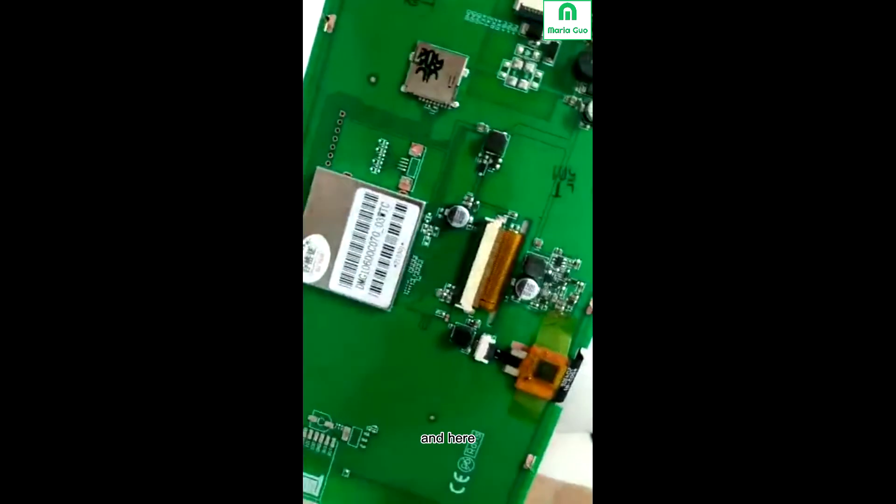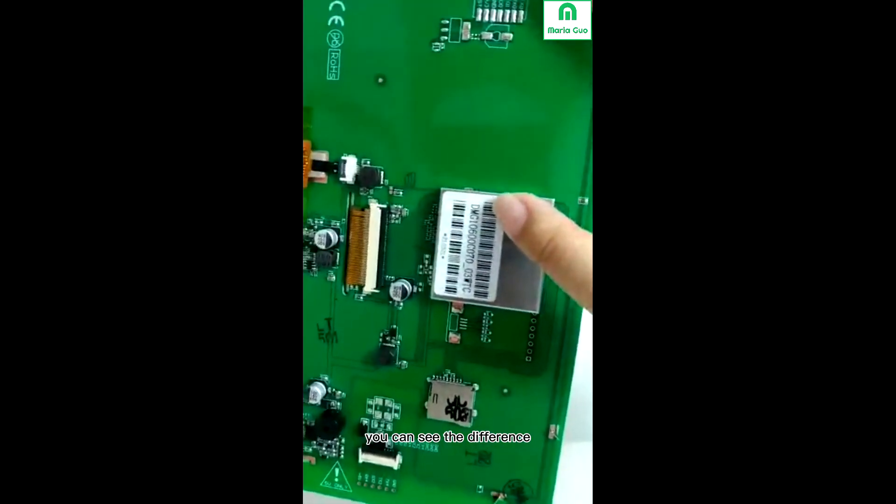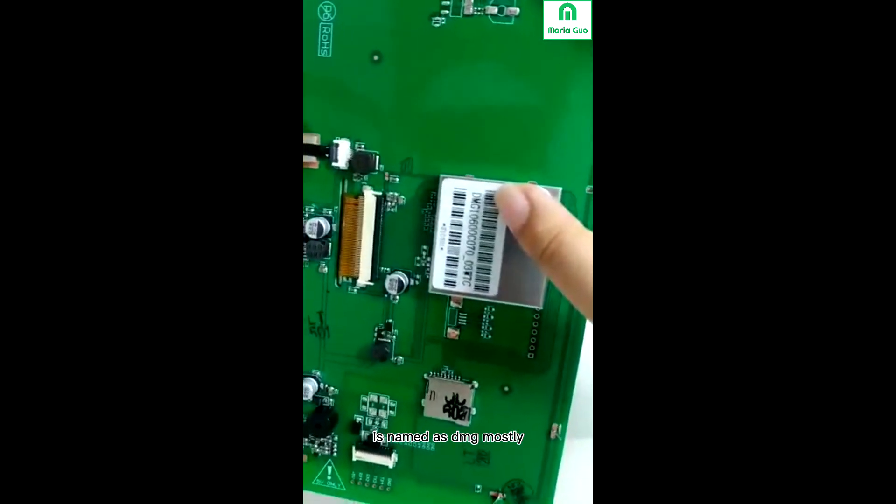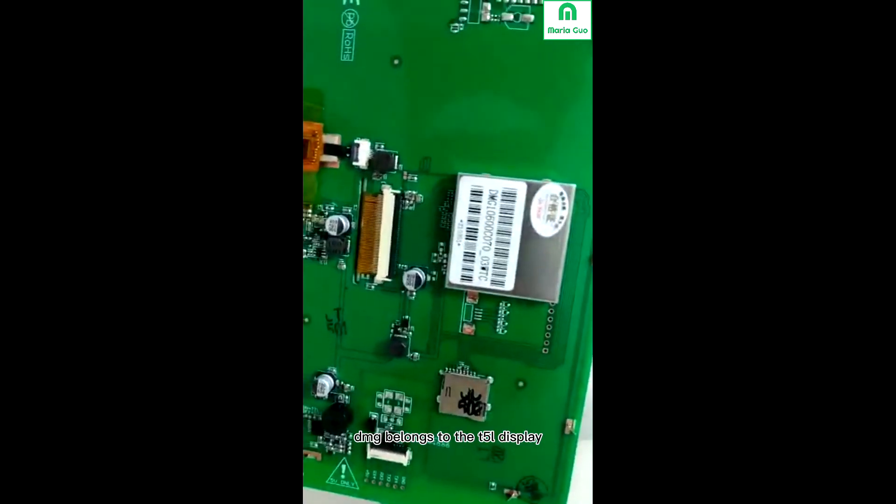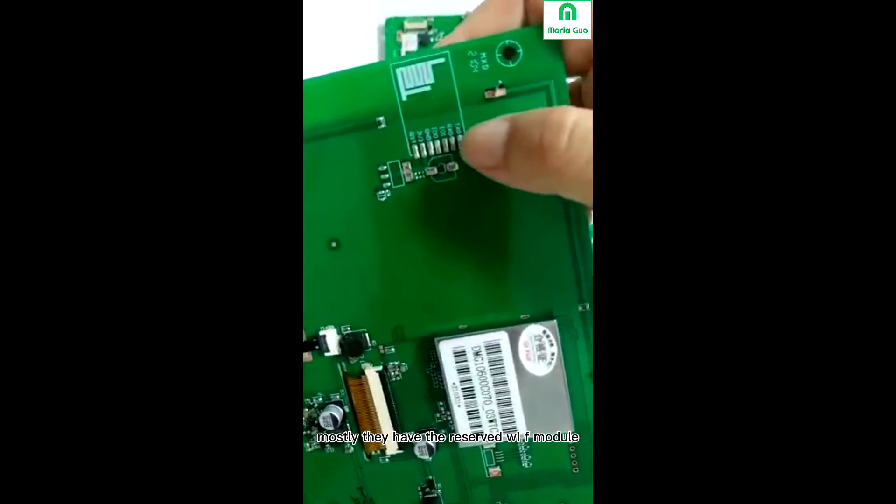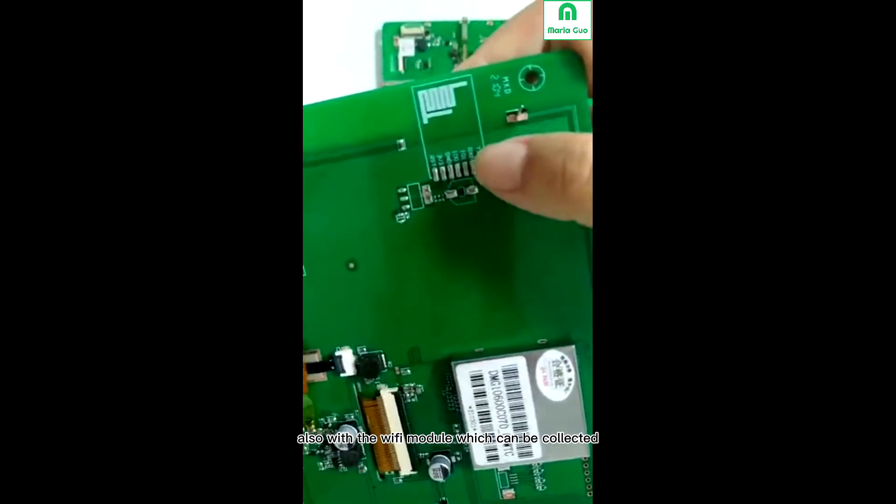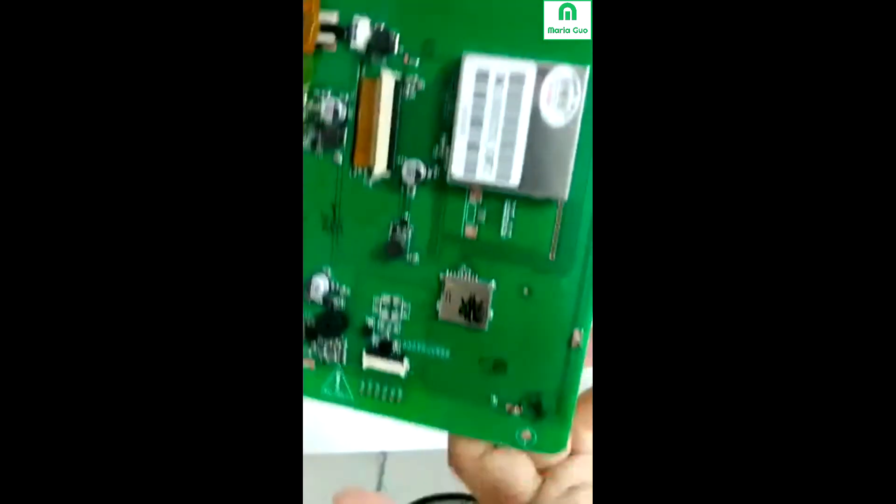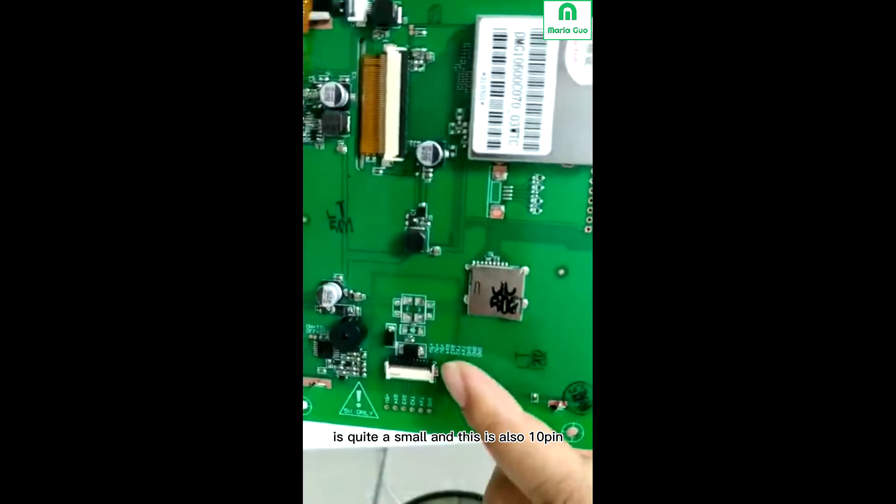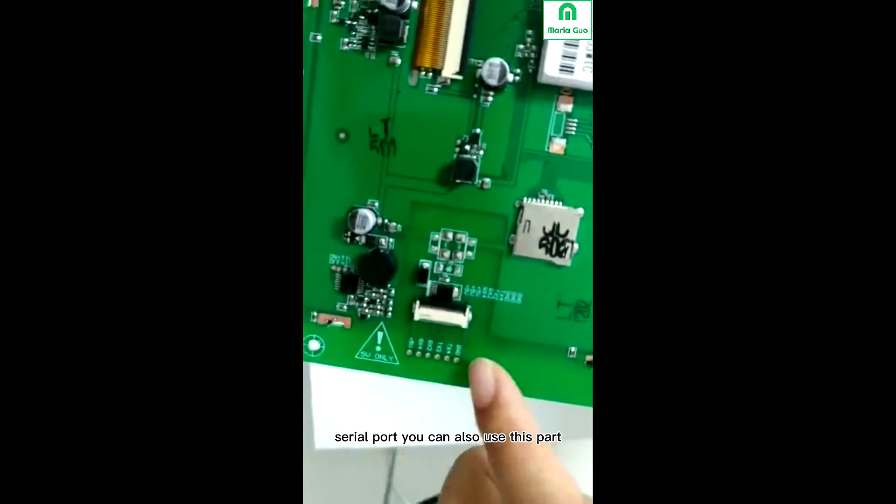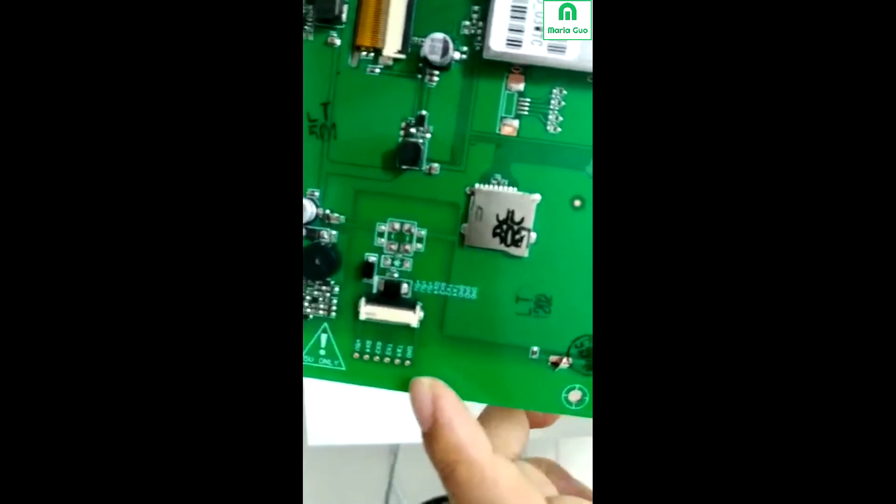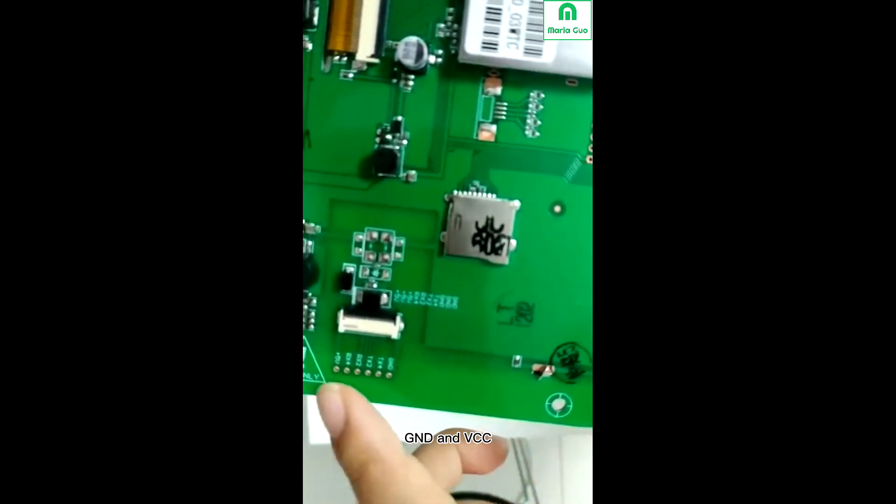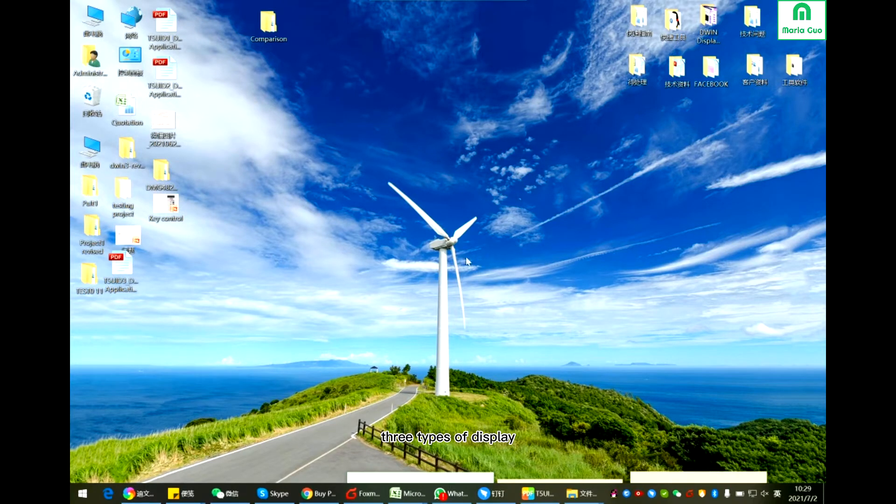Here you can see the T5L display. It's named as DMG, mostly DMG belongs to the T5L display. Here you can see the T5L display mostly they have the reserved Wi-Fi module, but also we sell the Wi-Fi module which can be connected to our cloud to achieve remote control. The SD card is quite small, and this is also 10 pin serial port. You can also use this part Dupont wire to connect to your MCU. This has two serial ports, serial port 2 and serial port 4, GND and VCC.